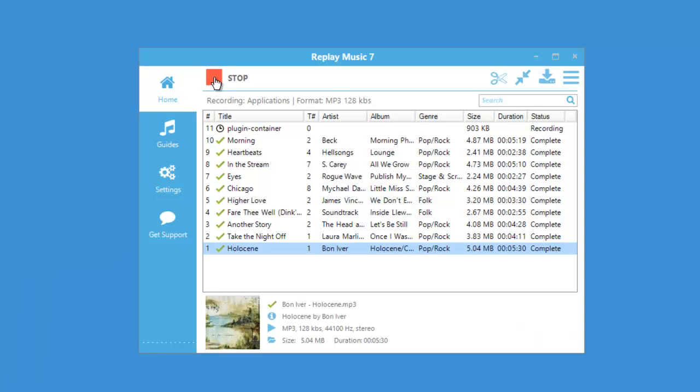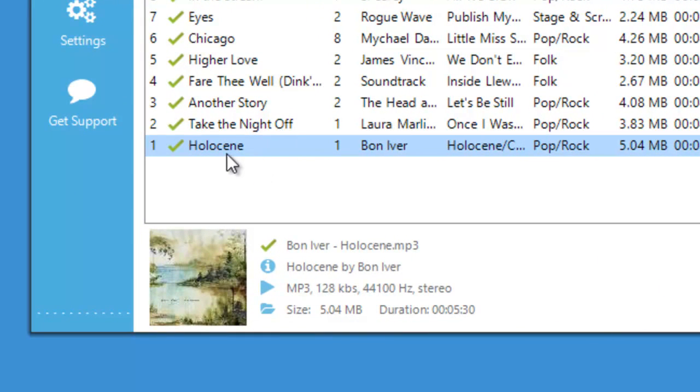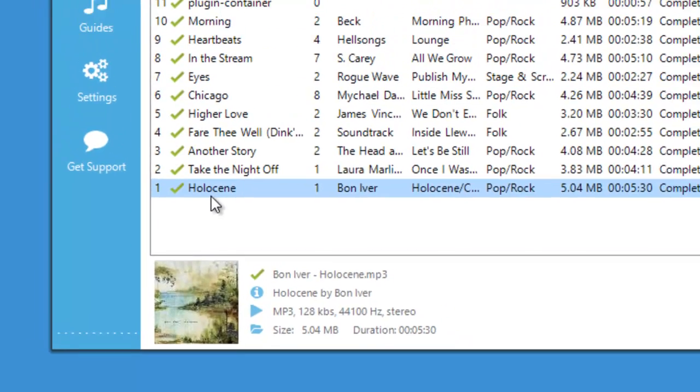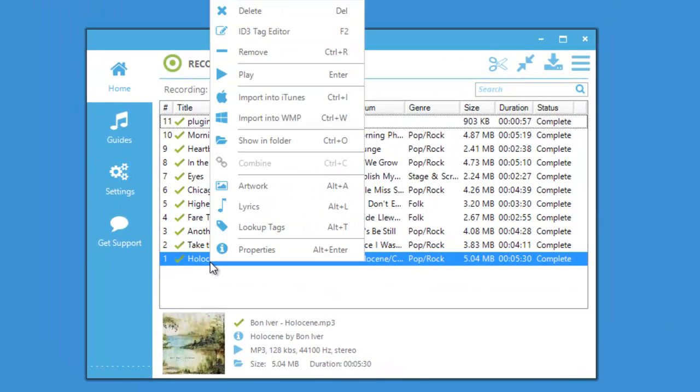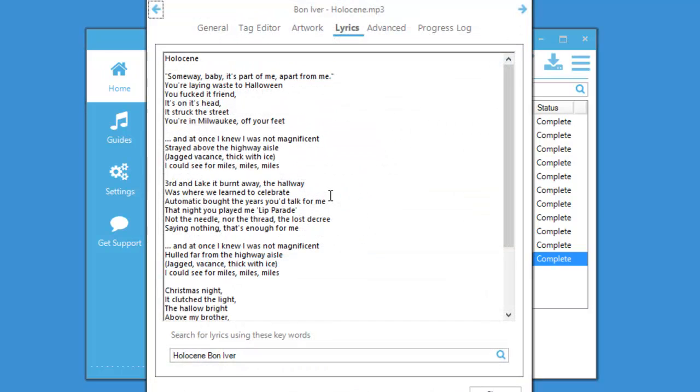And stop Replay Music. And you'll see that not only did I capture the MP3, but I also have the album art. And if I right click, I also have the lyrics.